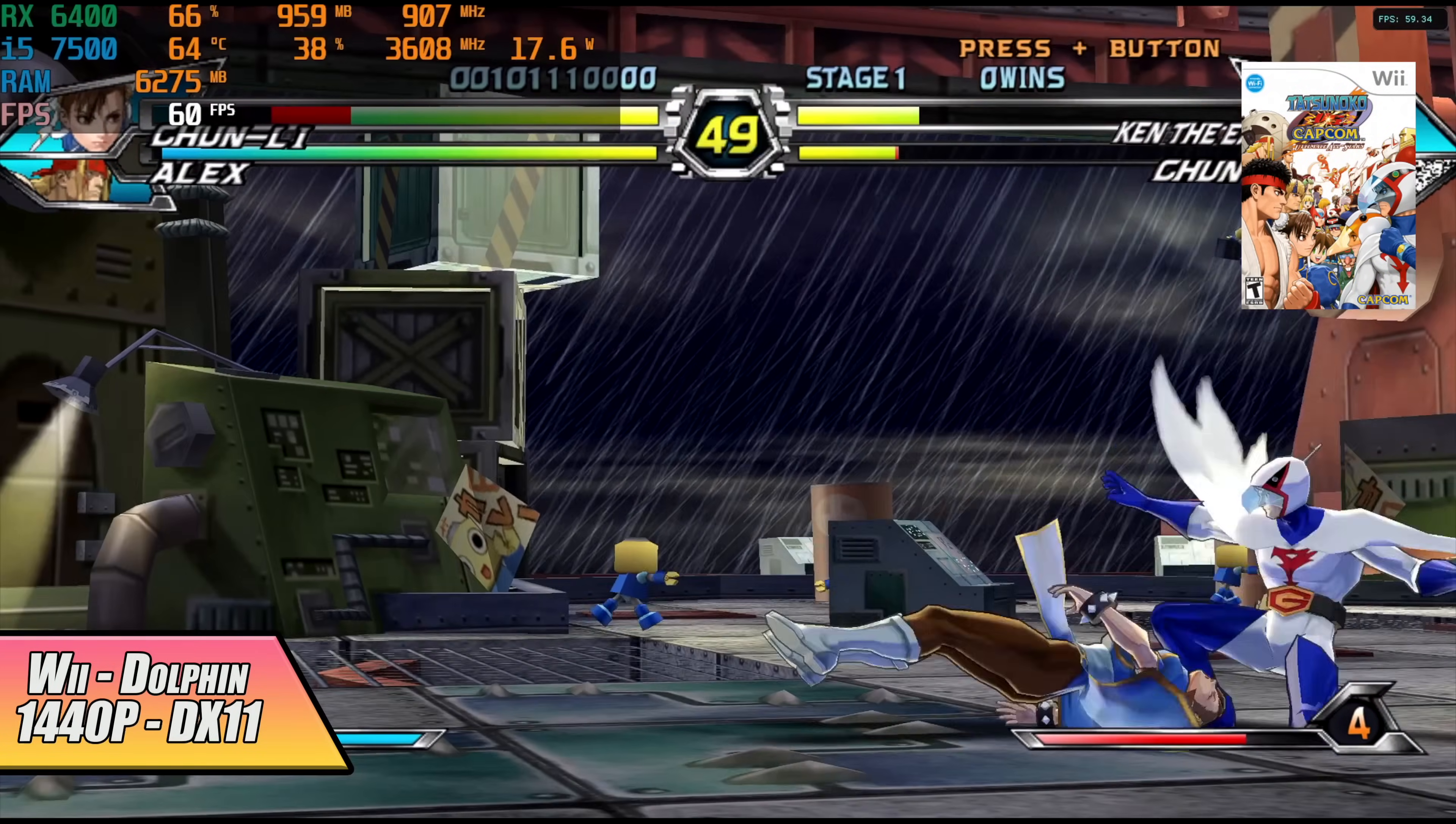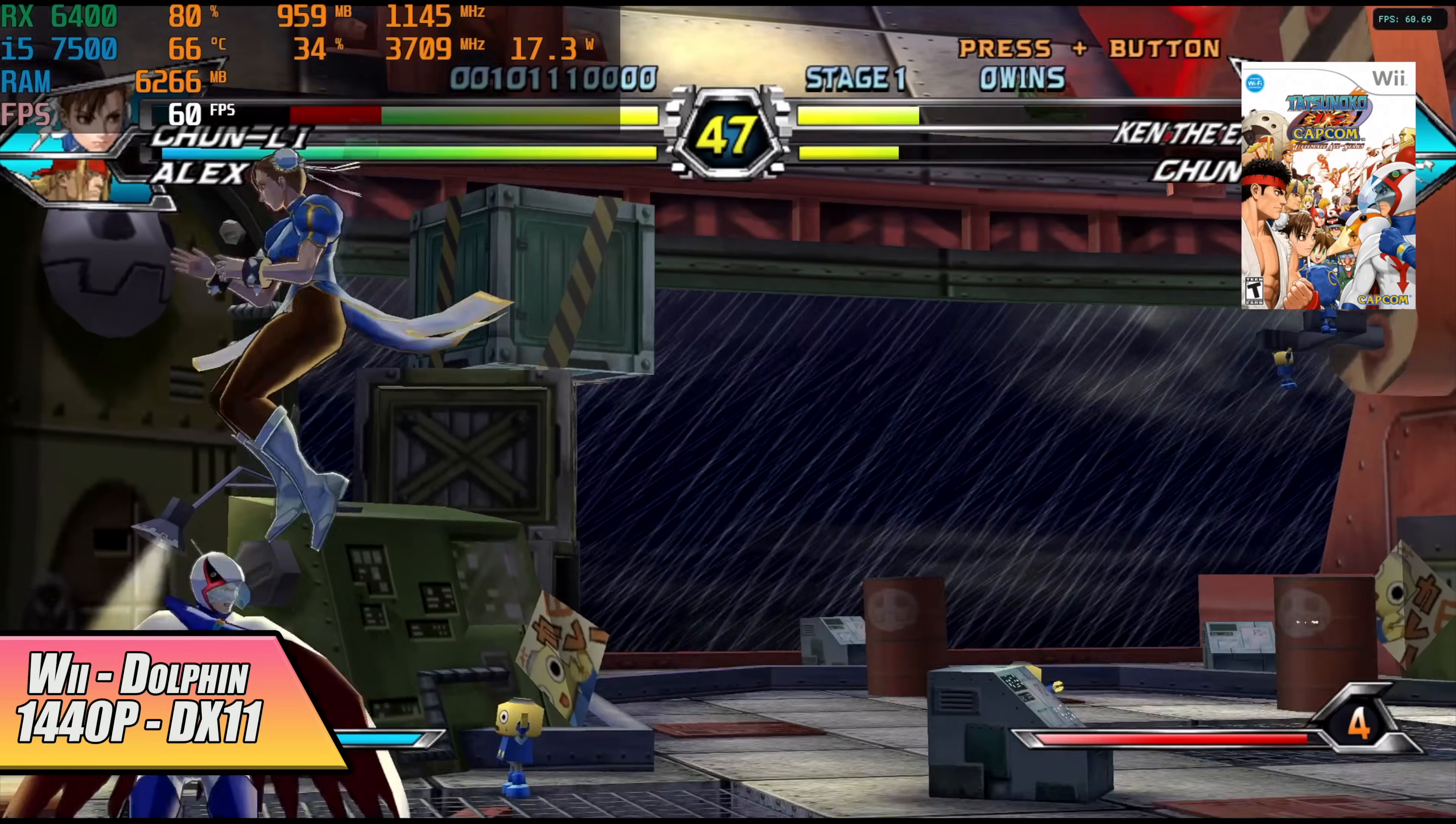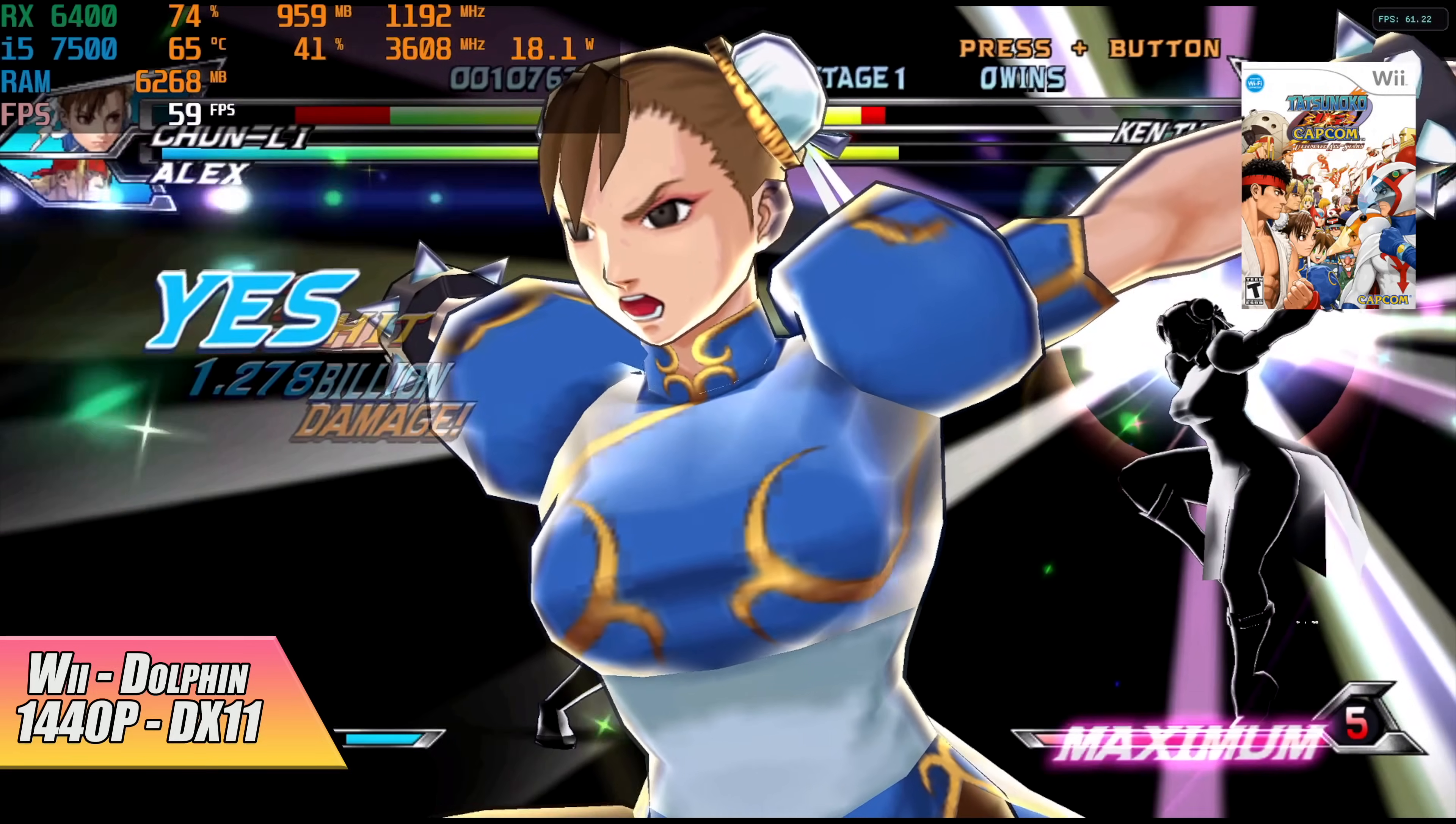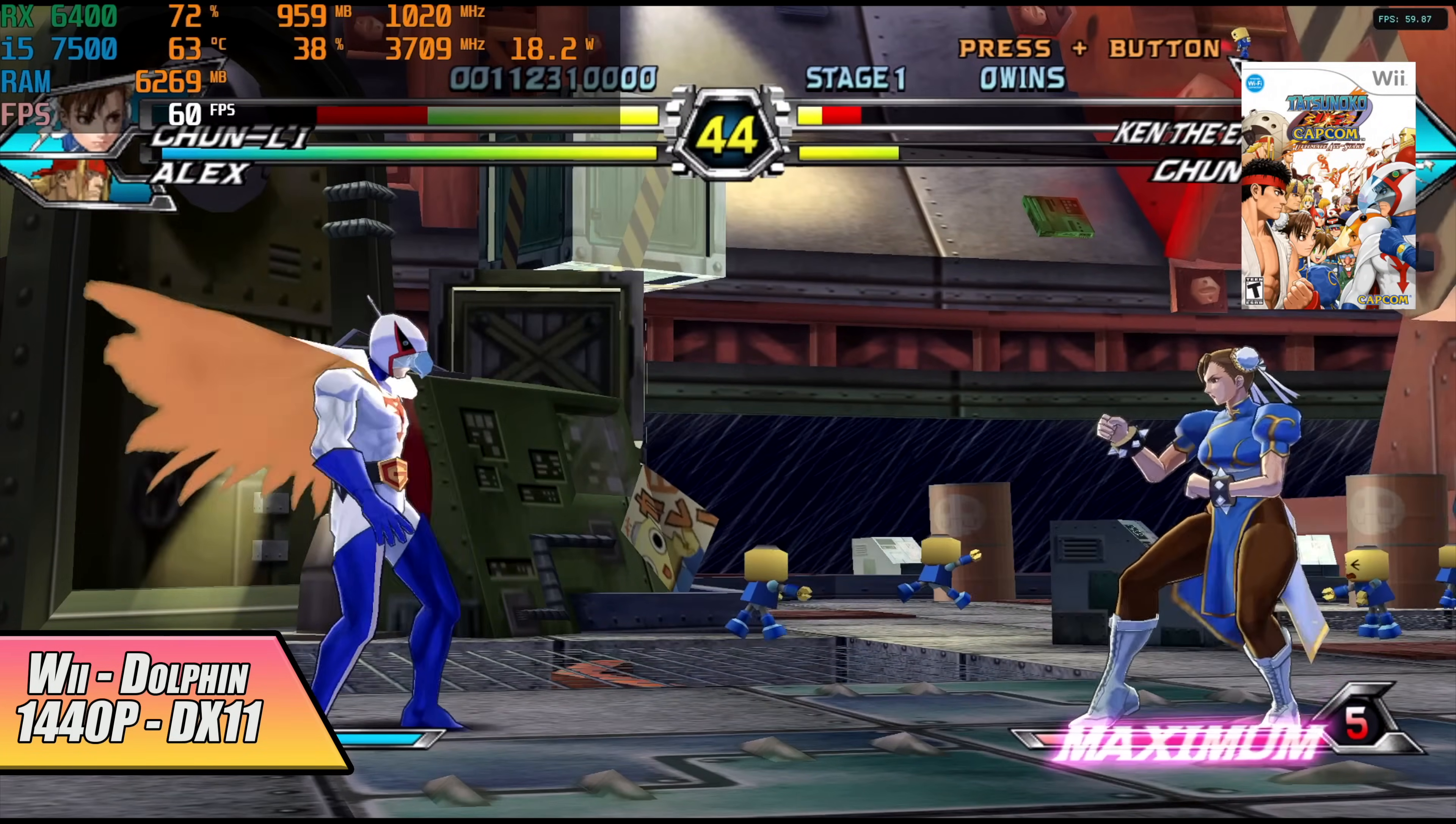Next up we've got the Dolphin emulator with a Wii game. We're at 1440p DirectX 11 and with Vulkan I did notice a few dips here and there at 1440p but DirectX 11 on the RX 6400 does work really well with this emulator.